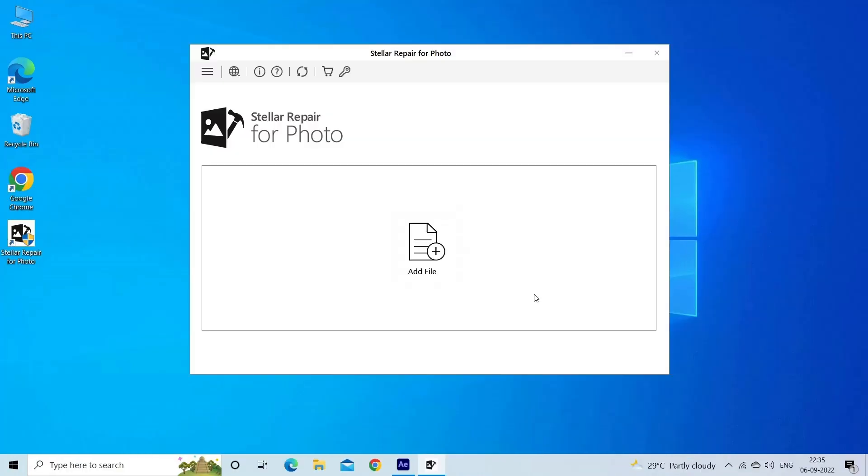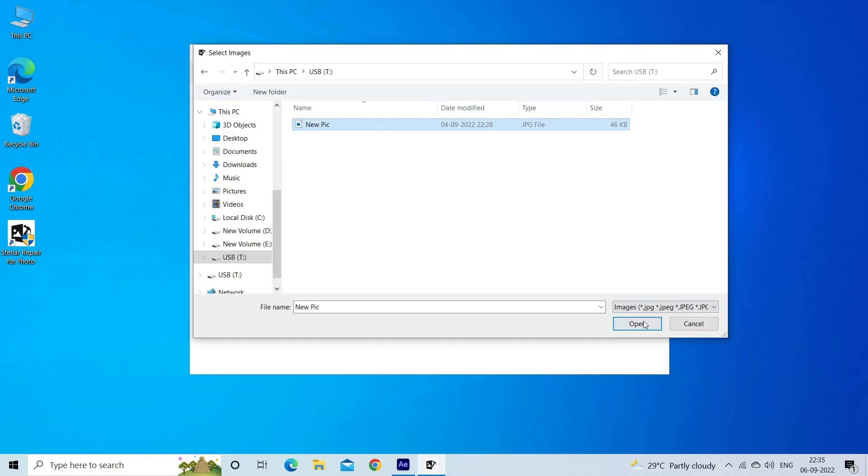Now let's look at the steps to use the software. Step 1: Download, install, and launch Photo Repair Tool on your computer. Click on Add File to repair corrupt damaged image files. Step 2: You can then select the files for repairing. Next, click on Repair to begin the repairing process.